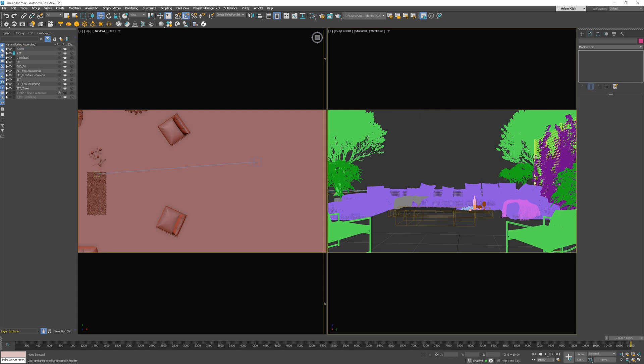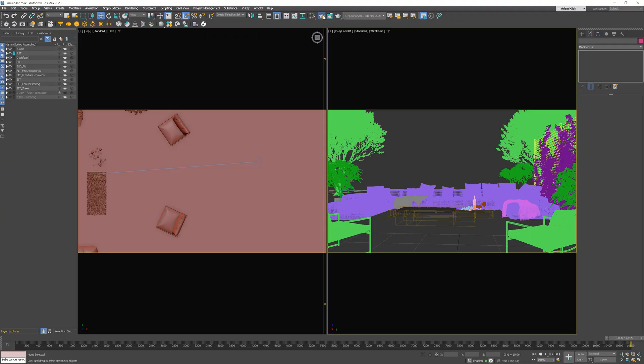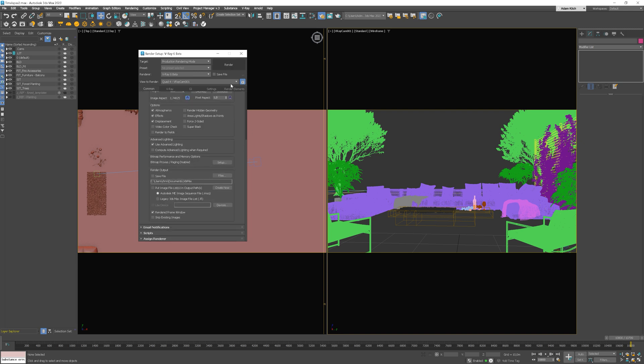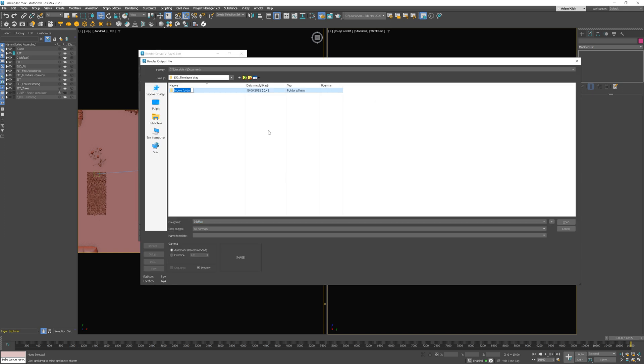As we have everything ready, we can set up the settings to render the preview. If you would like to know what V-ray settings to use, watch my video on this topic, which is, by the way, the most watched video on the channel. I put the link to it in the corner. Now, it's time to set up the size of the images. We can set the size quite small as it's only for the preview purposes. At the end, we need to set up the path where the images should be saved.